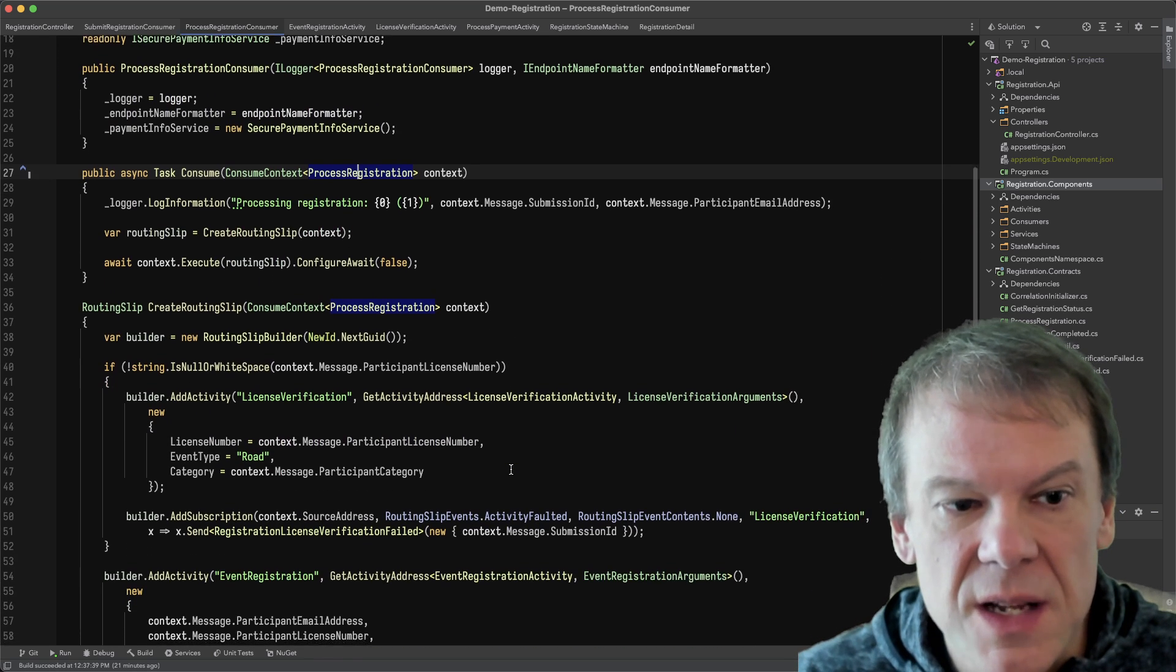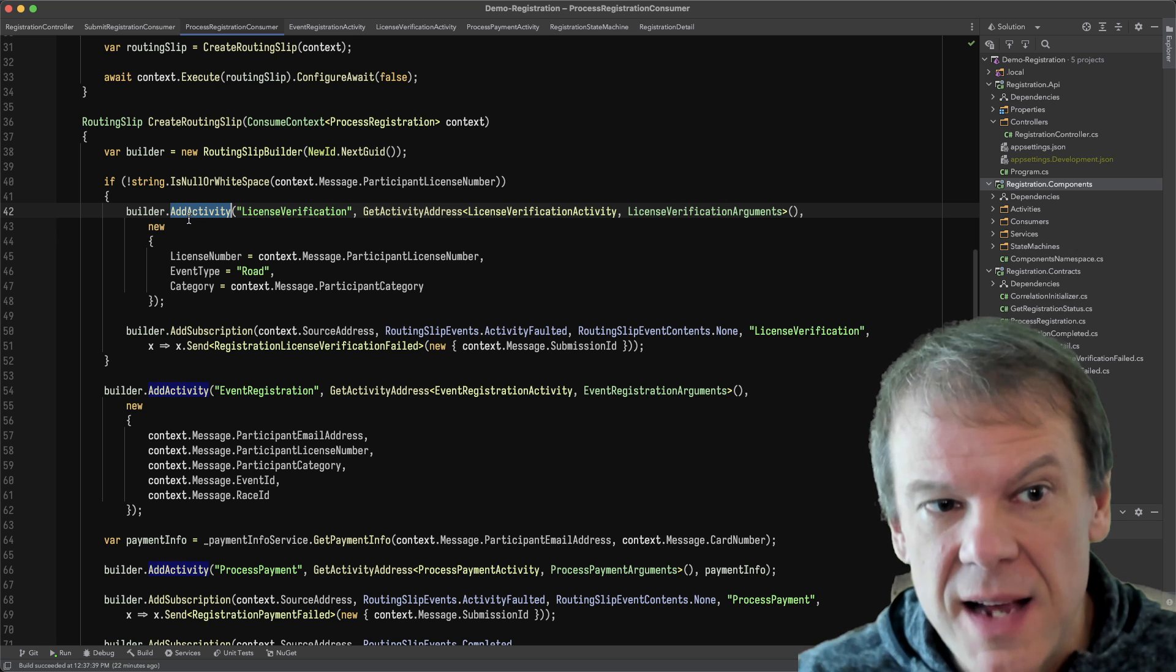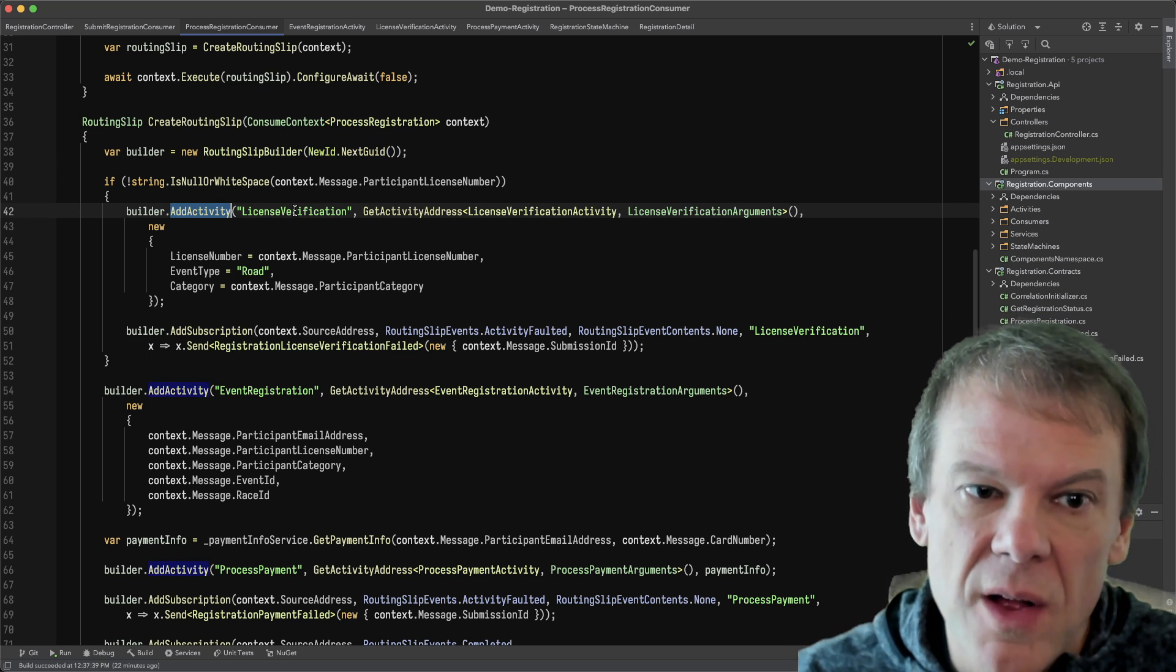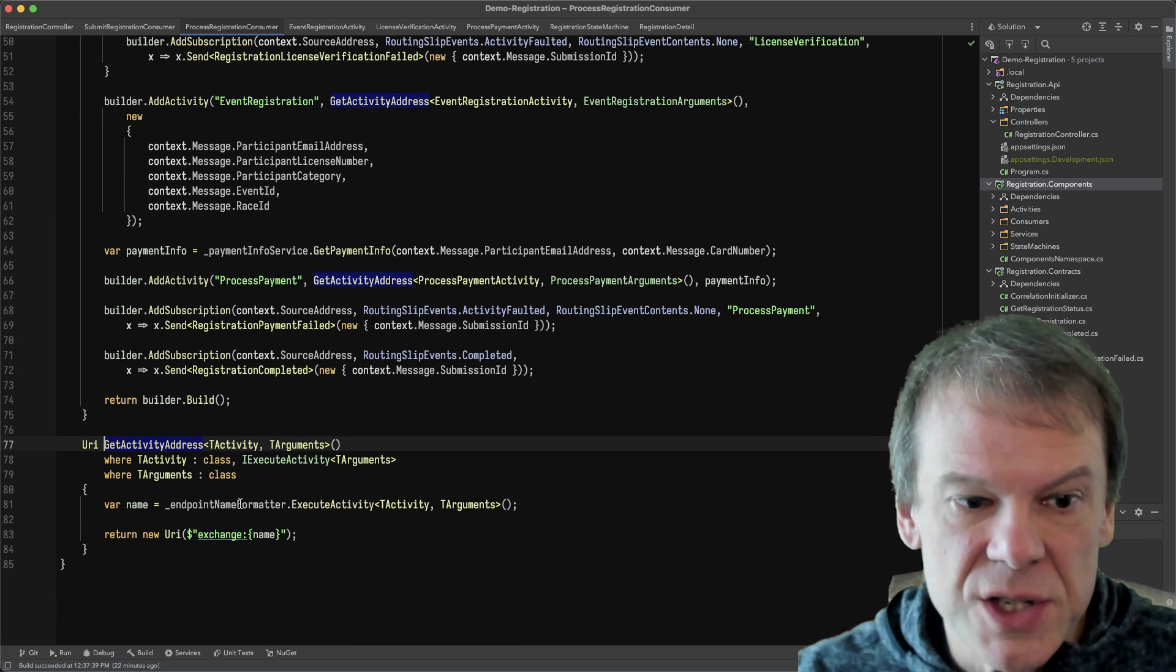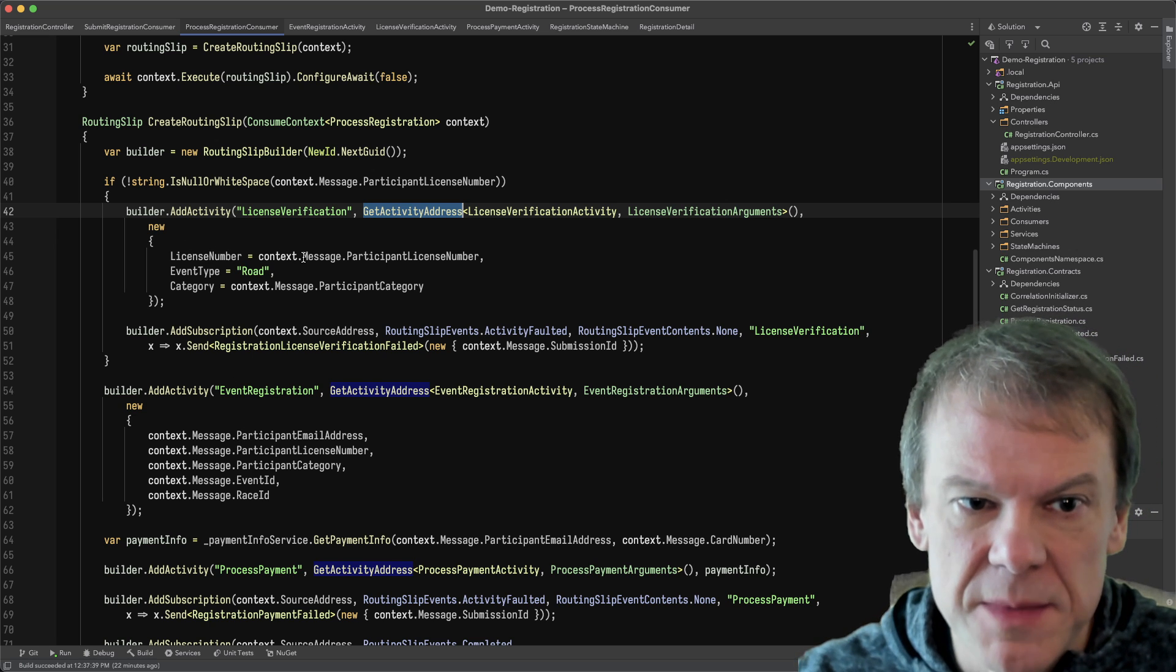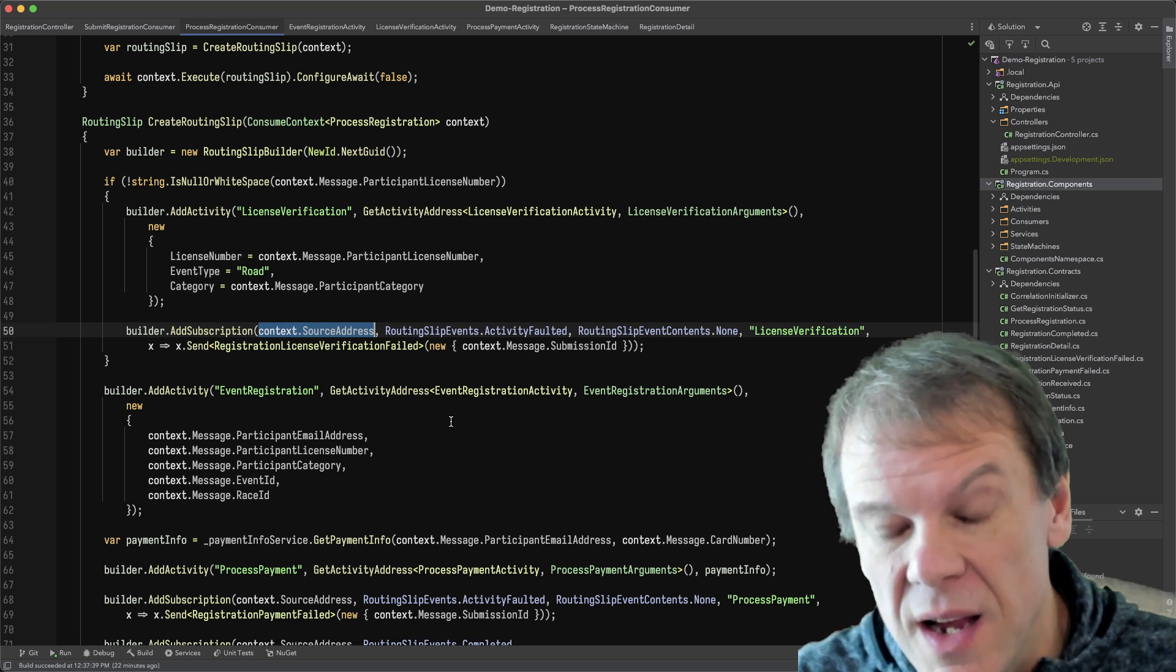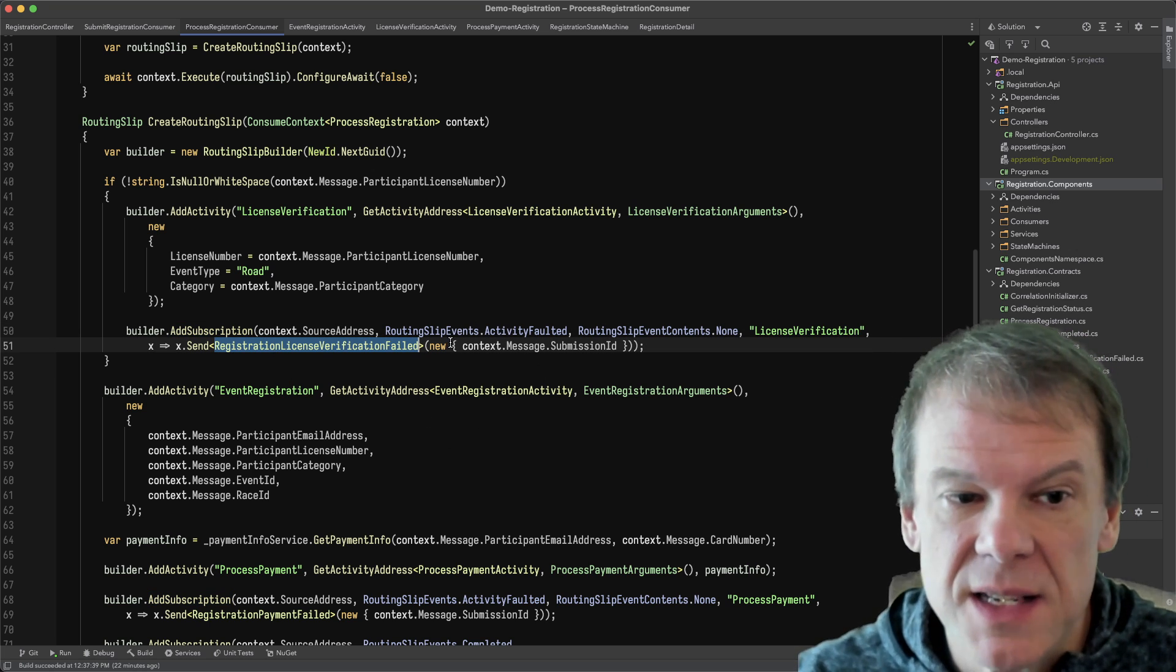And when we're going to build the routing slip, we can see that I'm adding activities depending upon the data that's in the routing slip. So if a license number was specified, I'm going to add an activity to a routing slip builder that we created. And the GUID that we pass to this should be a unique tracking number. This is like your FedEx tracking number. It's going to keep track of that routing slip. I'm then going to call add activity. I give it some arbitrary name. I get the activity address for the license verification activity, which is just using the endpoint name formatter from the container to get the activity endpoint and just dropping 'execute' in front of that to get that short queue name. I'm then cramming some data in there, the license number, category, whatever. And then I'm adding a subscription back to the source address of the message I just got, which is my short way of saying this needs to go back to the state machine. If that fails, I want to send the registration license verification message back to that state machine. So this just adds a subscription for an activity fault to update the state machine if that fails.